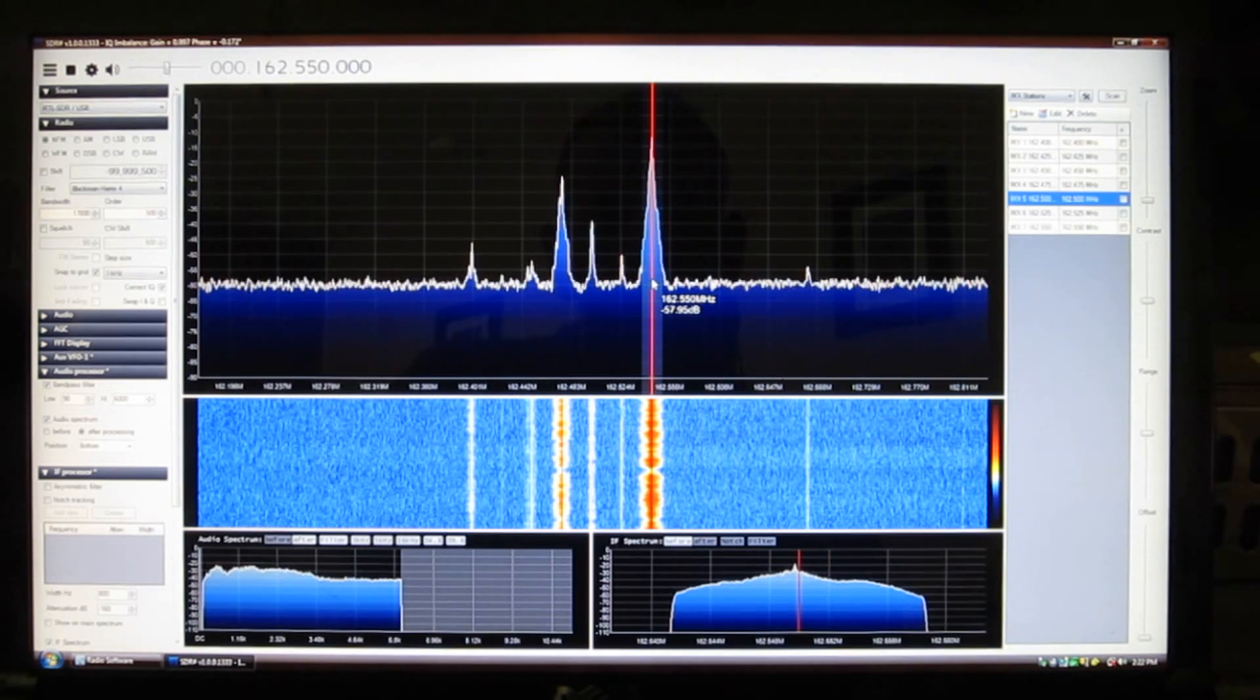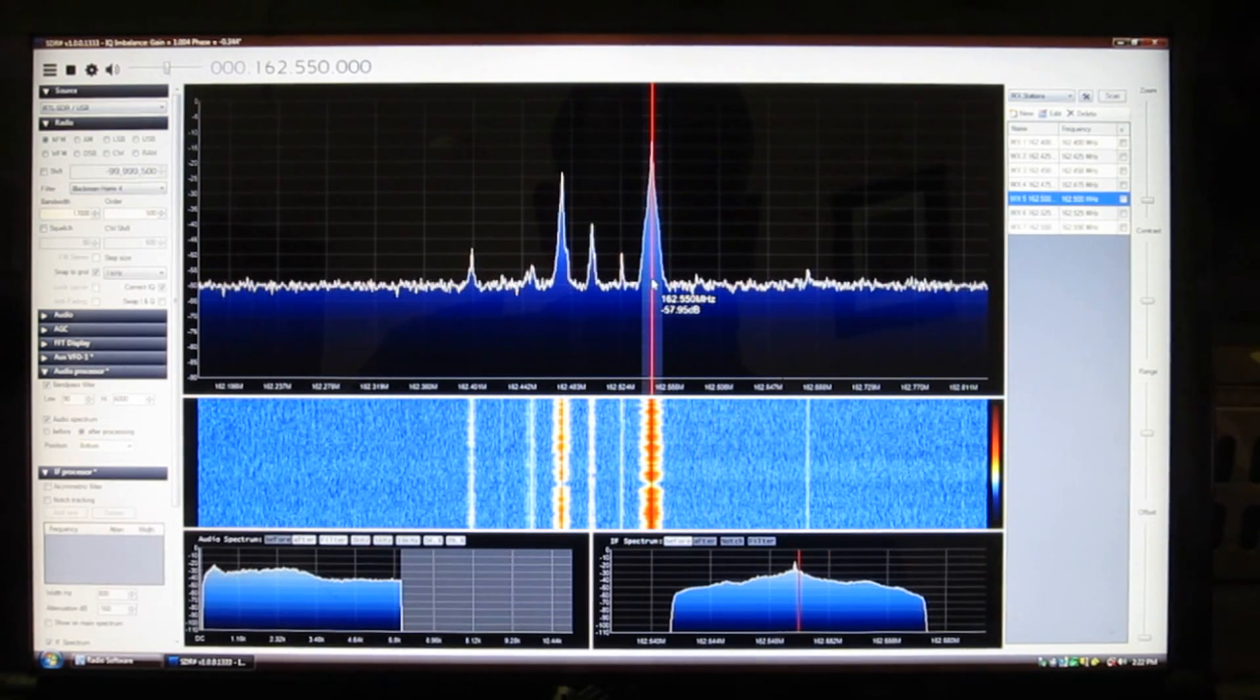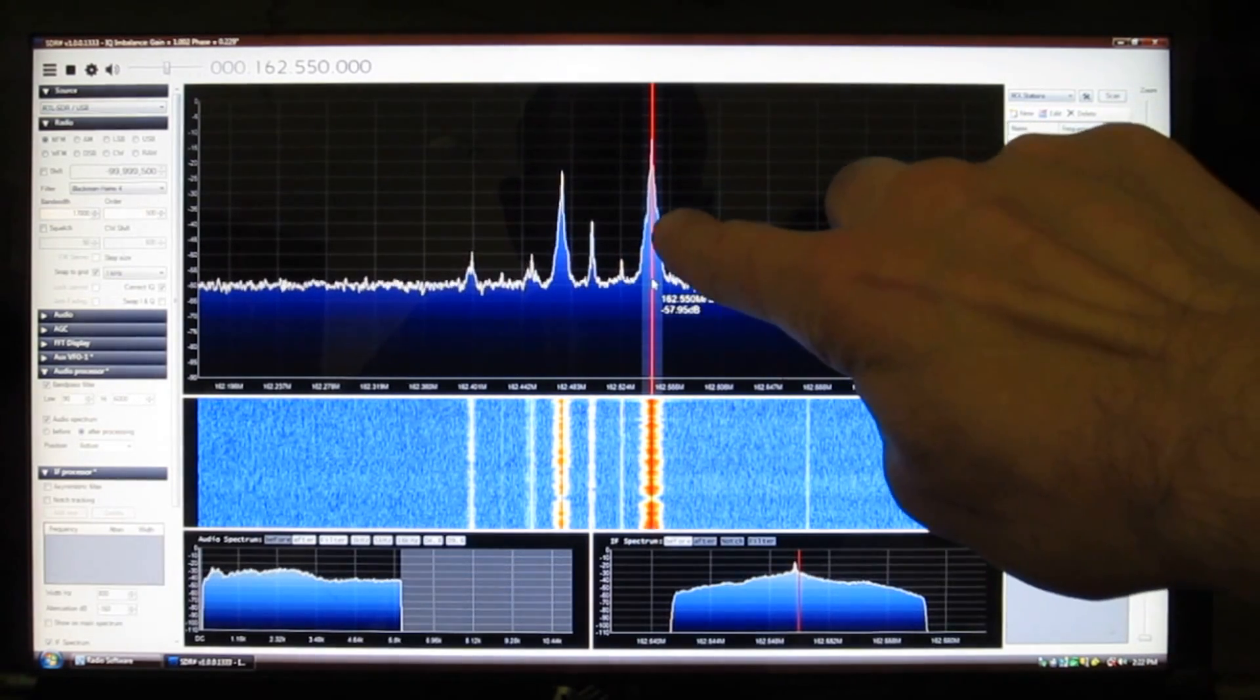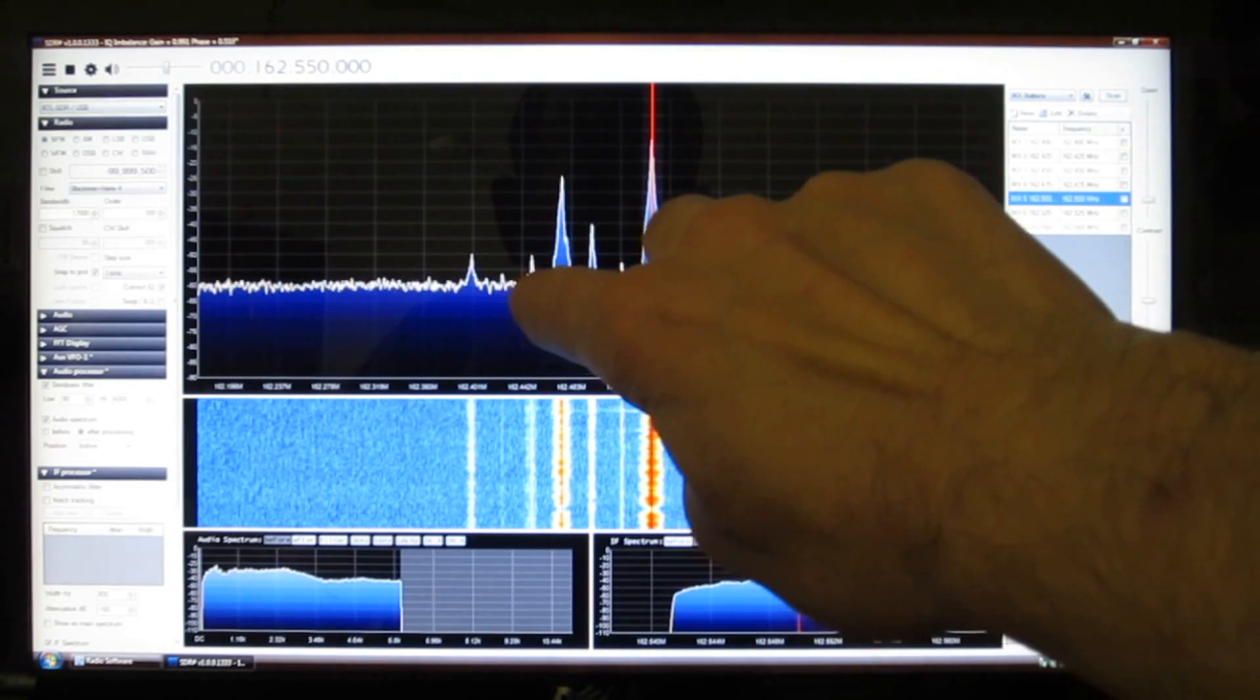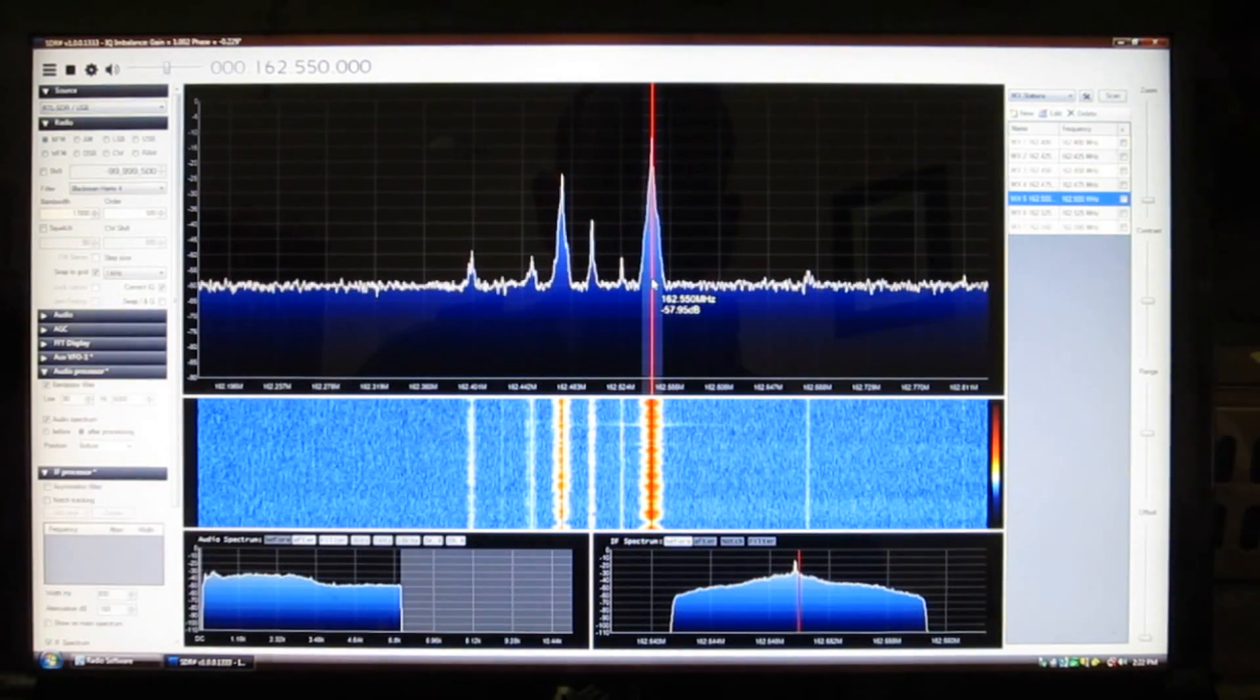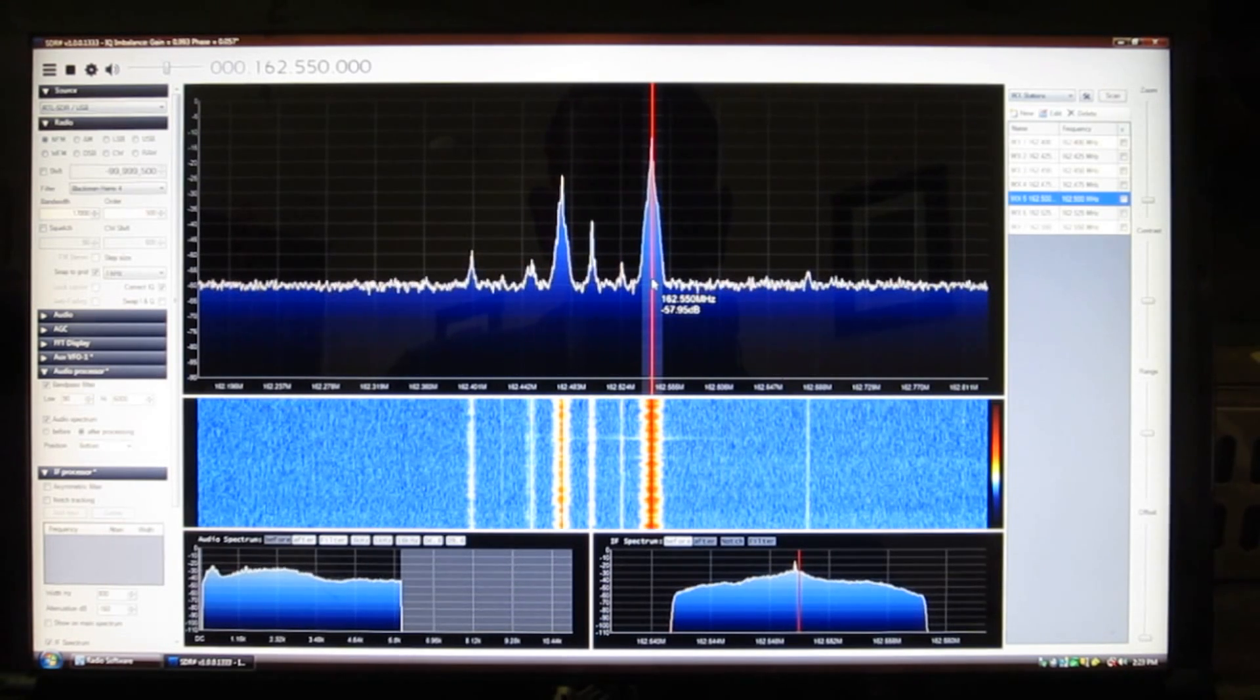So of course one of the things you can listen to is weather radio around the 162.4, 162.5 band. You can see channel 7 here, 6, 5, 4, 3, and then skip one. You can barely see there's something on channel 2 there but you can pick them up pretty well if you have the right antenna.